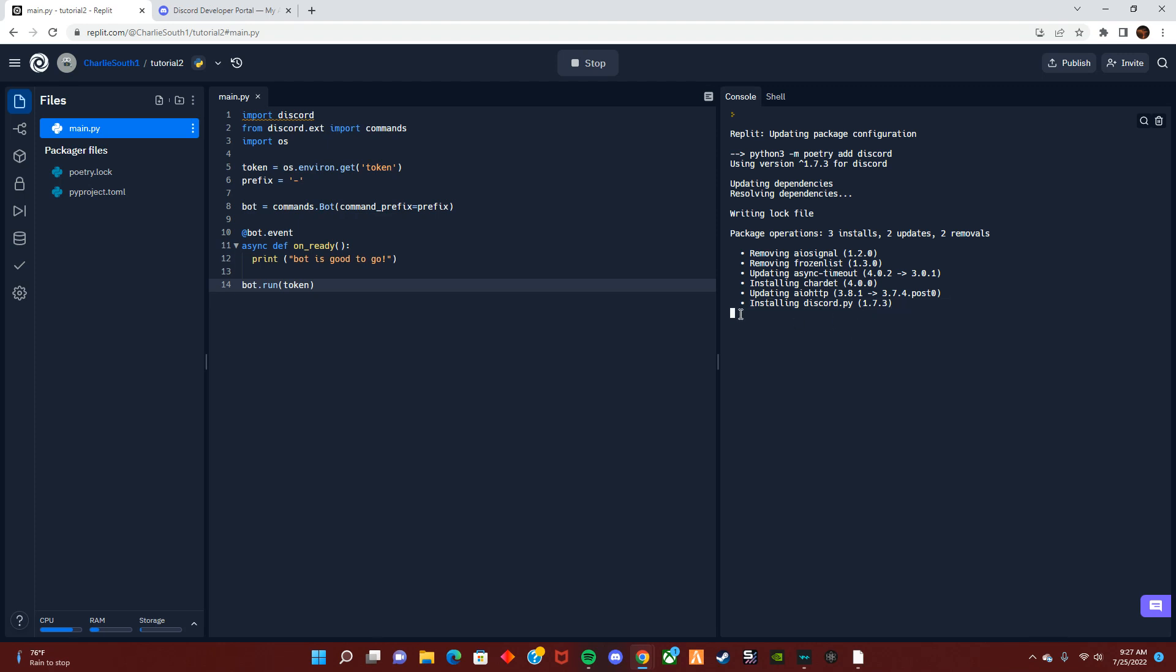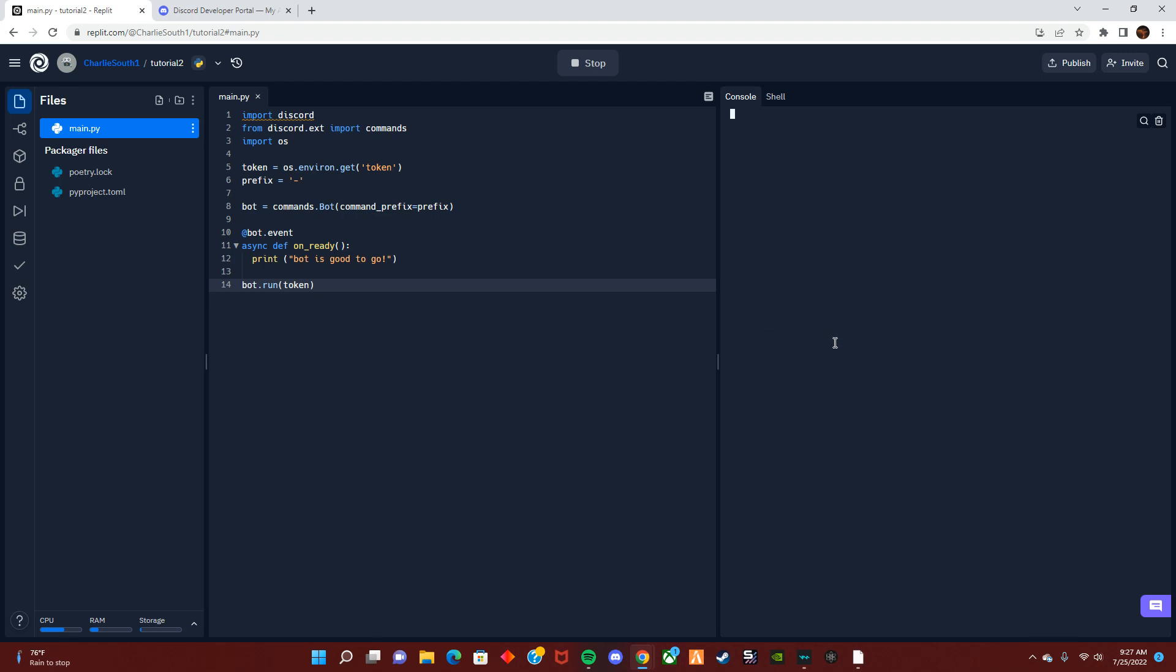See, it's installing the discord file itself now. Now it's installing discord, and now it should be running and good to go.